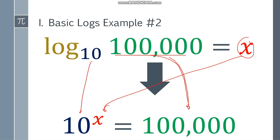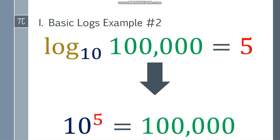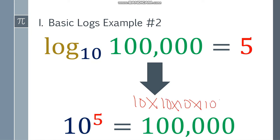Let's think of a number that will satisfy this equation: 10 to the x is equal to 100,000. Let's count the zeros — 1, 2, 3, 4, 5. So that will be 10 to the fifth power is equal to 100,000, because 10 times 10 times 10 times 10 times 10 gives you 100,000.